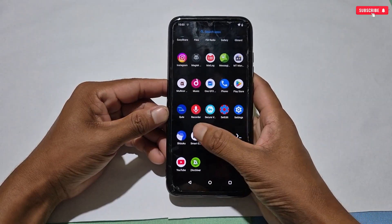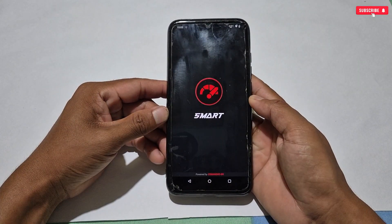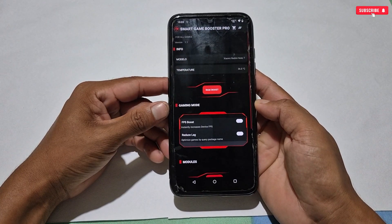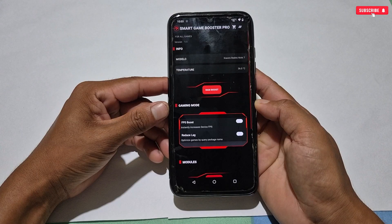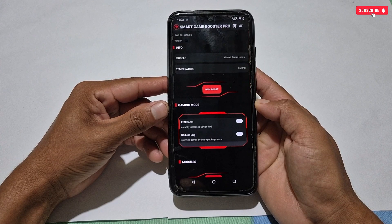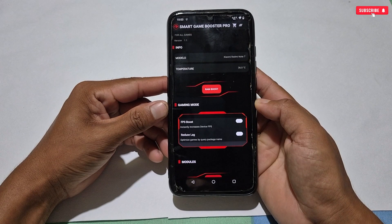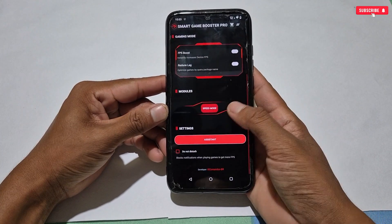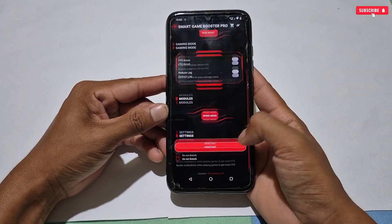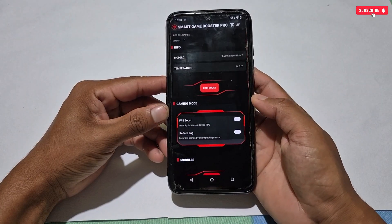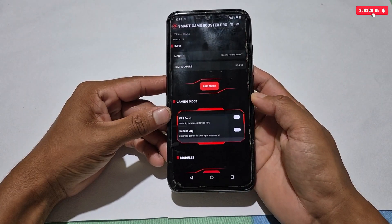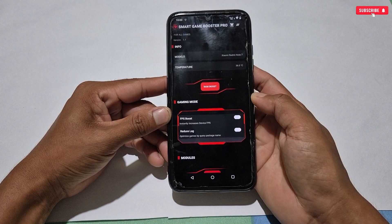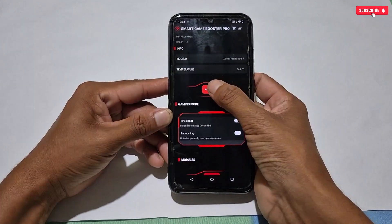Now open Smart Game Turbo. The Game Turbo has been launched and this is the interface, which looks nice and clean. Here, some working and necessary tweaks have been added like RAM boost, FPS boost, reduce lag, speed mode, and assistant features which you can use on your phone and in games.